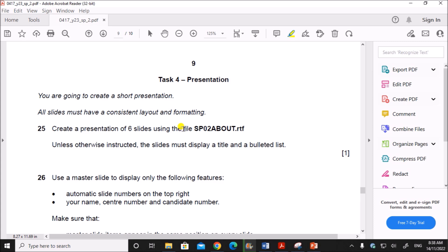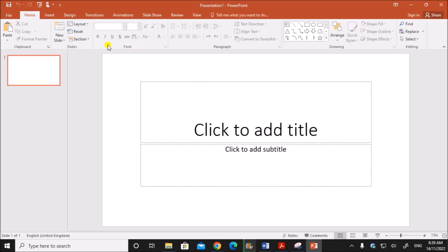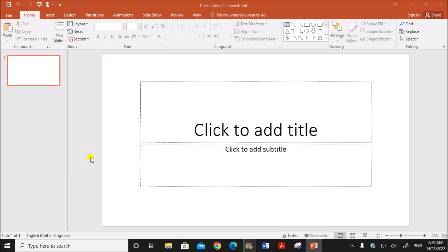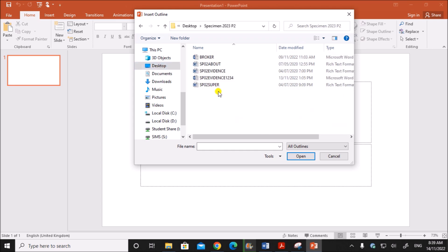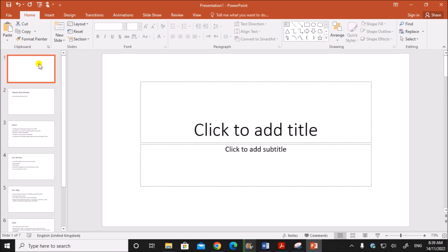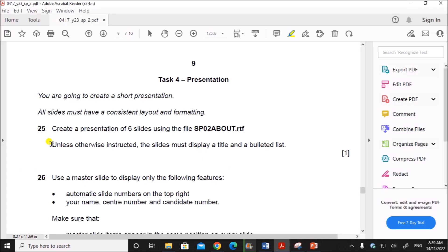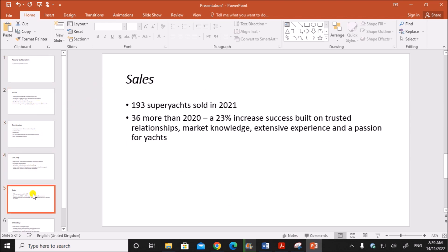We need to import the file sp2_about, so click on Blank Presentation, then click on New Slide and go to Slides from Outline. Select the folder and select the file sp2_about, then click Insert. The text will be inserted as slides. There will be a blank slide — you can delete that. Next, unless otherwise instructed, the slides must display a title and a bulleted list. You can see all the slides have a title and bulleted list.